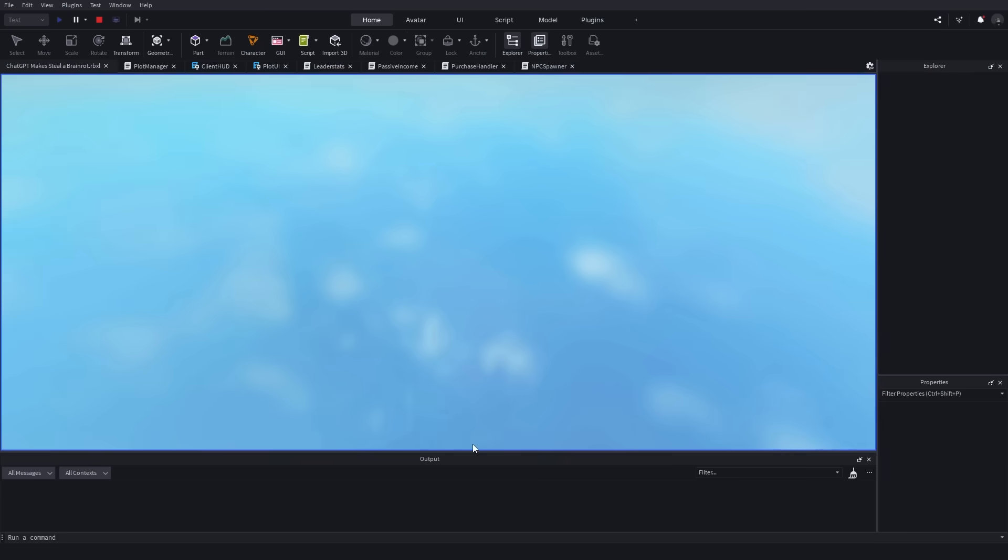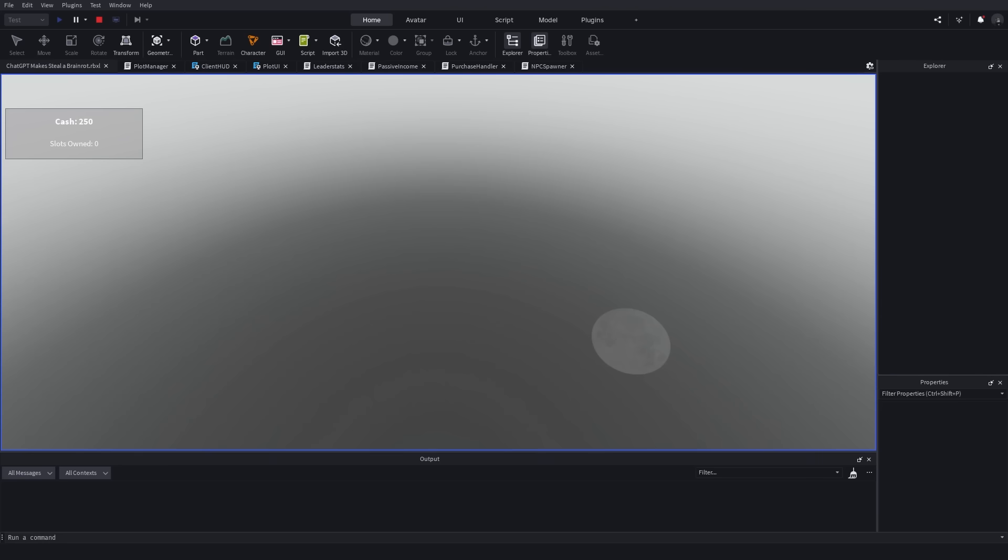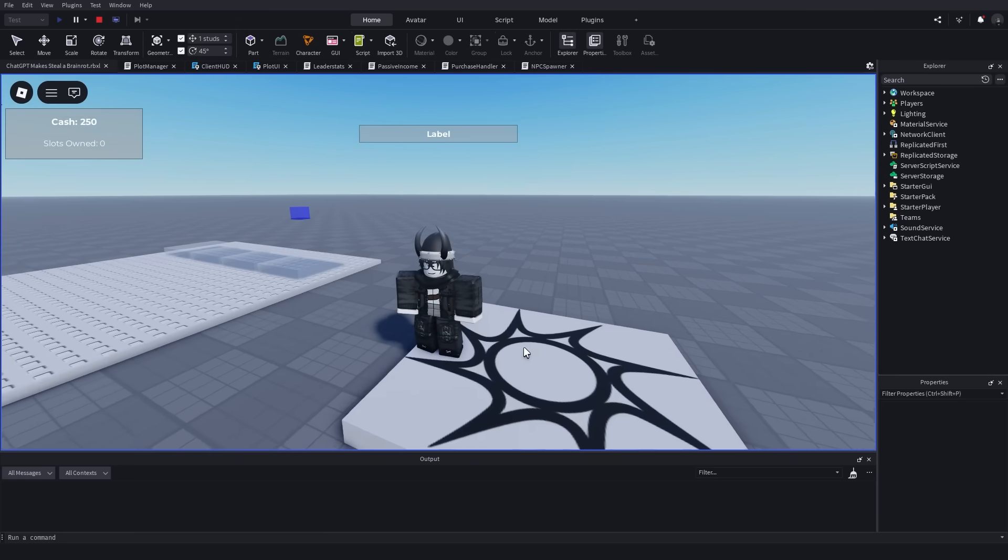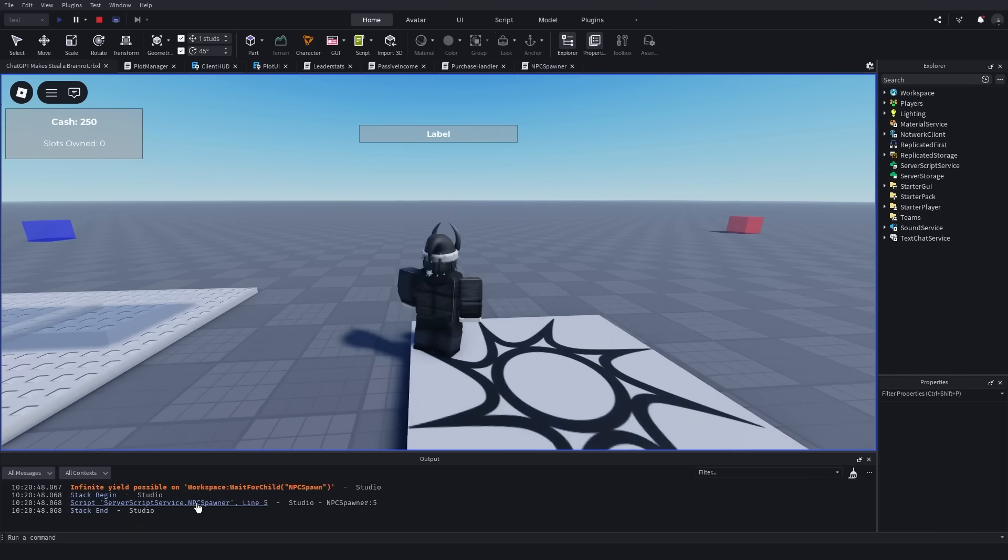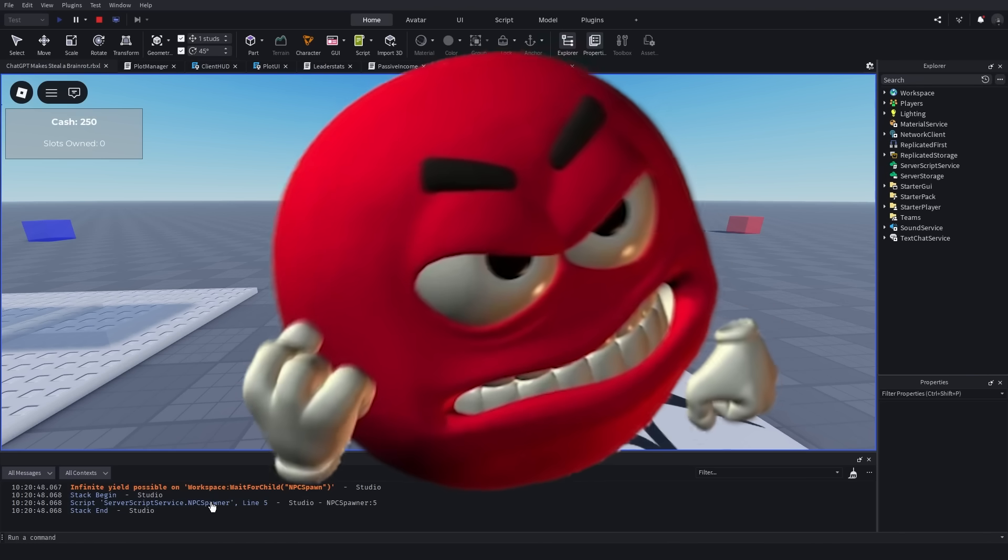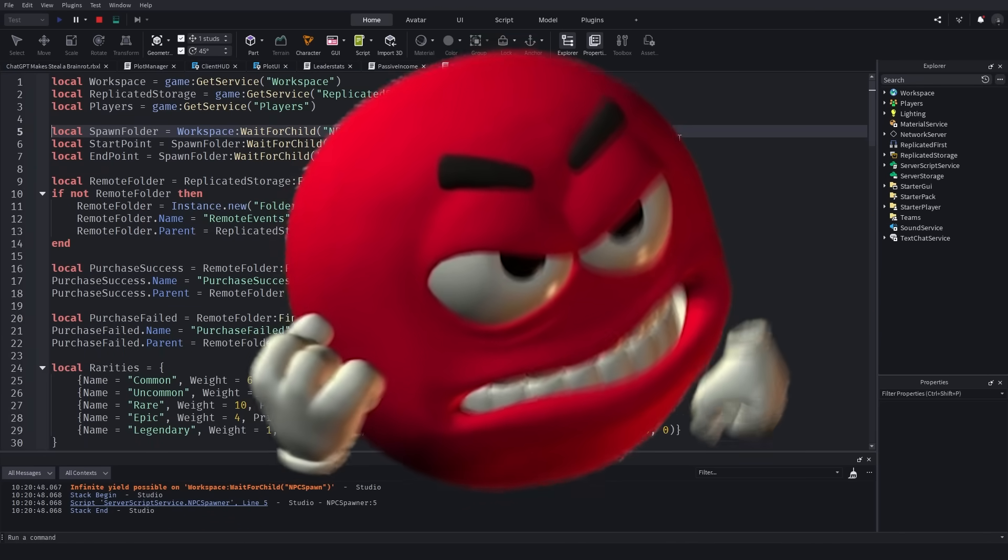Alright, let's test this game and let's hope that there are no bugs. Alright, so there are no bugs. Oh, wait, never mind, there are bugs. I gotta fix them.